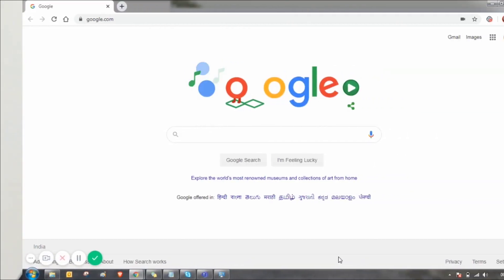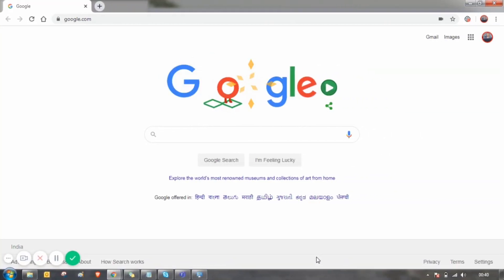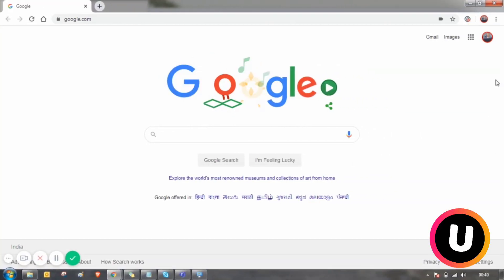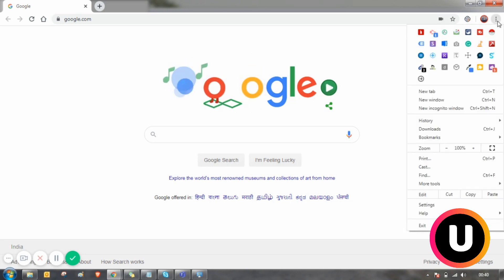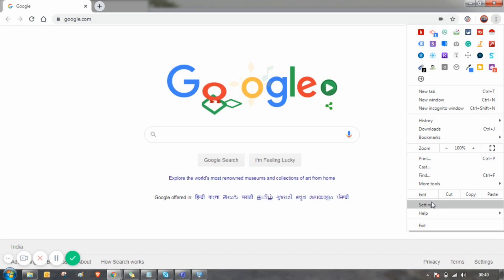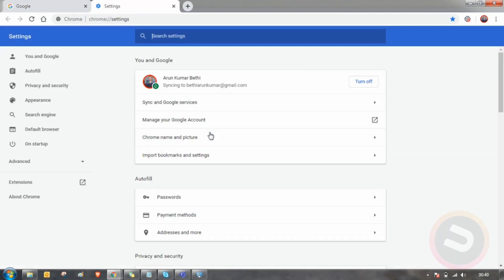We need to jump into our computer screen. Without further ado, let's go to my screen. Step one is just go to the Chrome browser and click the three dots which is the top right corner and select the settings. Then you need to select the extensions.